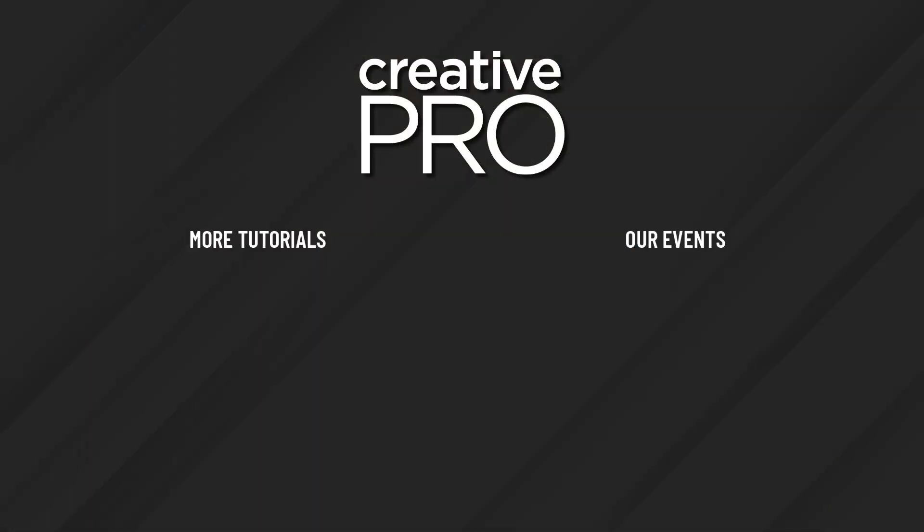Well I hope you enjoyed this video. If you did be sure to give it a like and subscribe to our channel and for thousands more how-to articles and tutorials visit our website creativepro.com and become a member today. Thanks for learning with us.